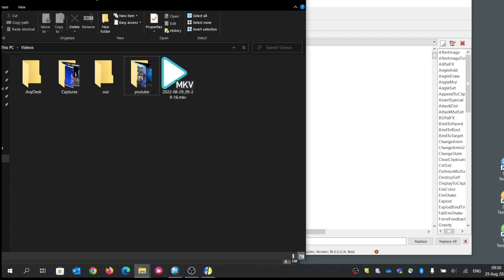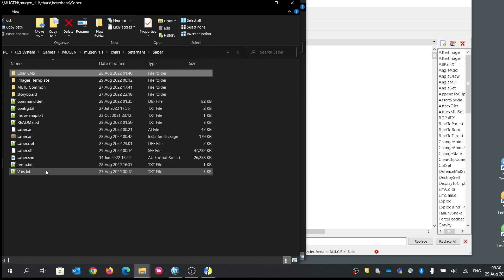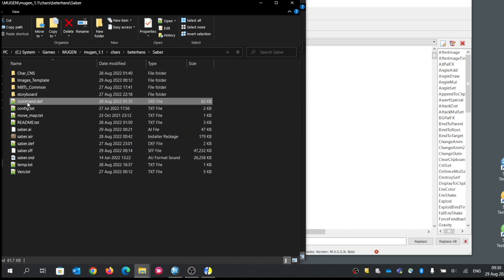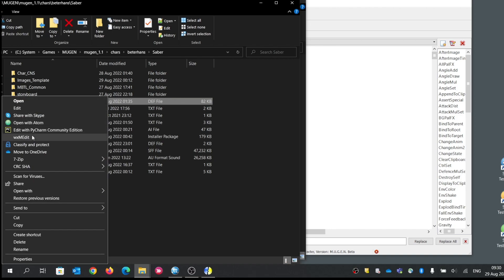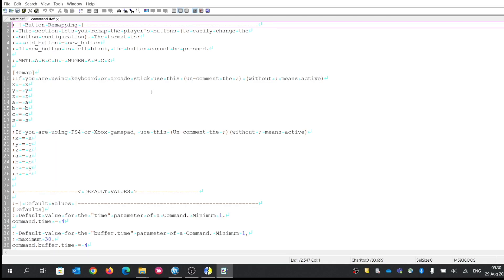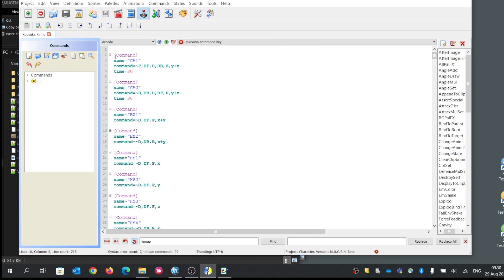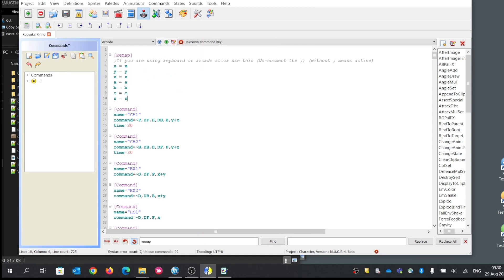If you cannot find any keyword called remap in Fighter Factory, you can open one of my characters. For example, I recently released Saber. There is a file called command.def — let's open it up. We are going to copy the remap section from it and paste it at the beginning of the target character's file, then save.